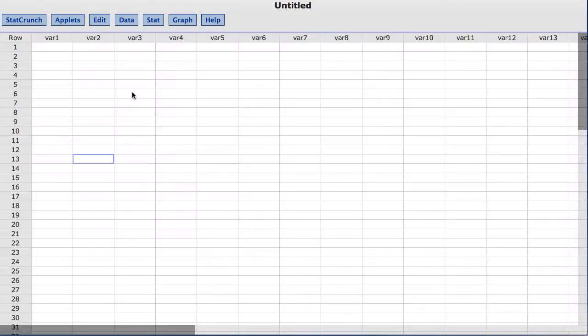In this video you will learn to compute hypothesis tests and confidence intervals for the difference between two means with summary data using StatCrunch.